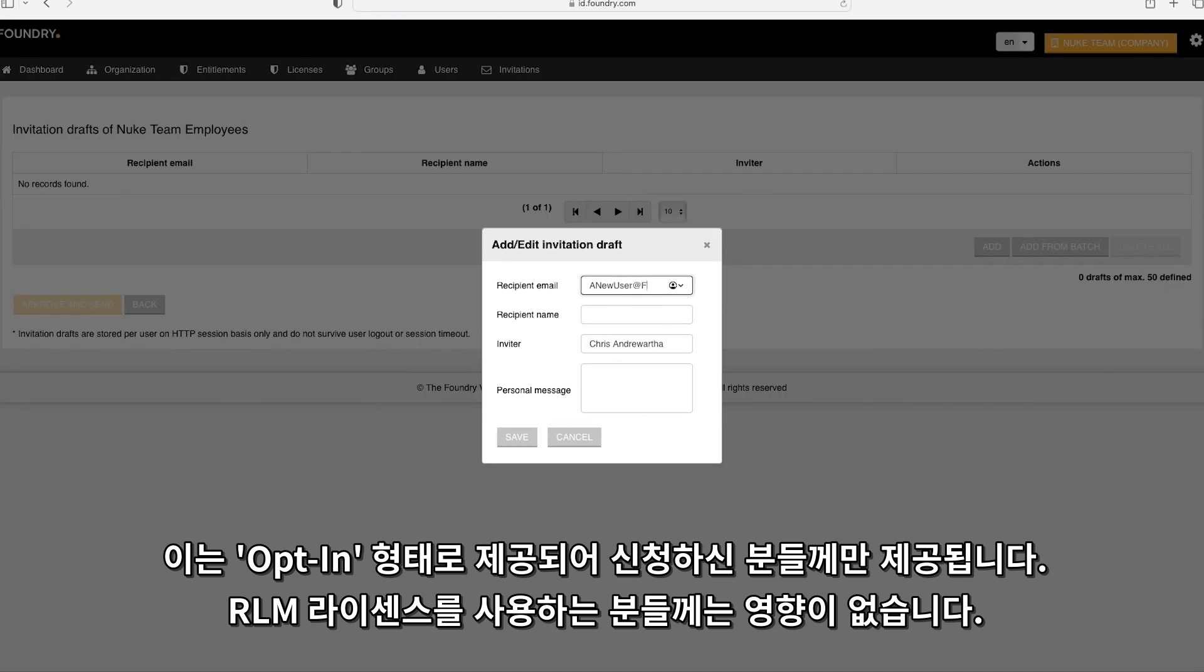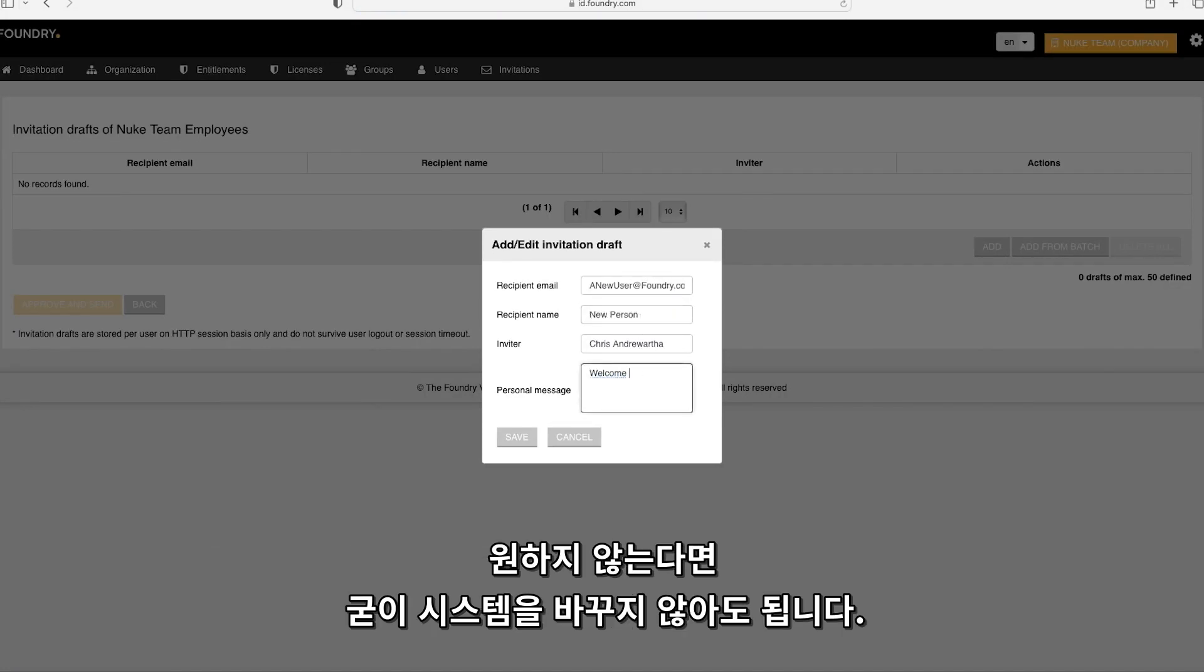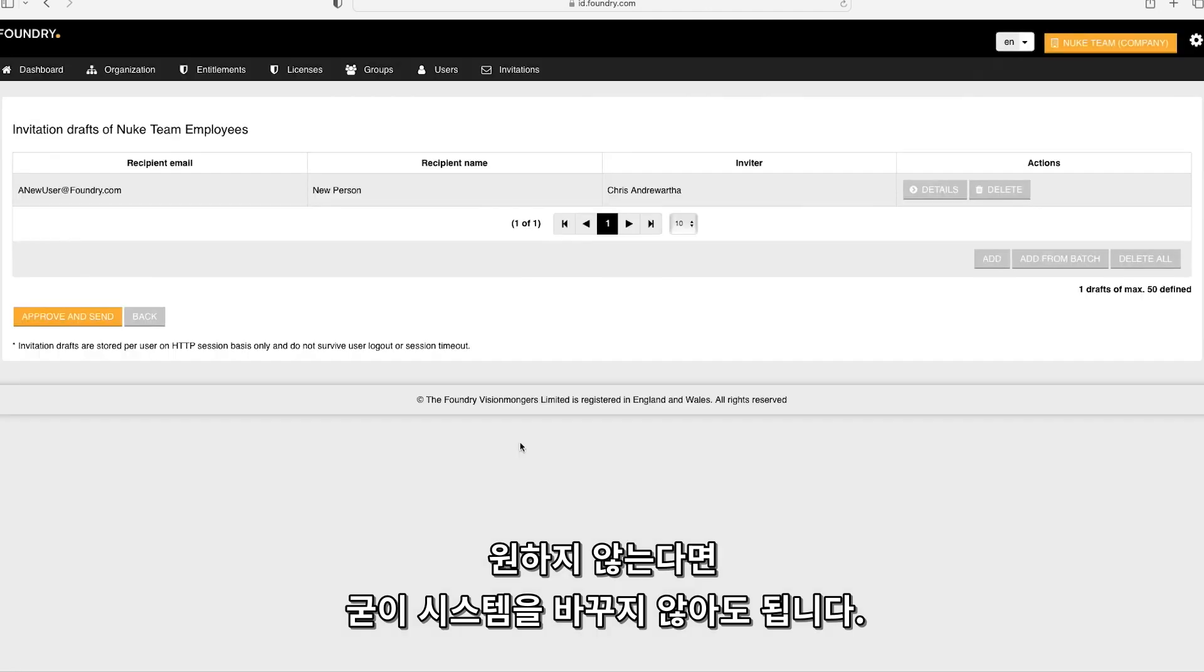Our current RLM licensing support remains exactly the same and there is no need to change to this new system if you do not wish to.